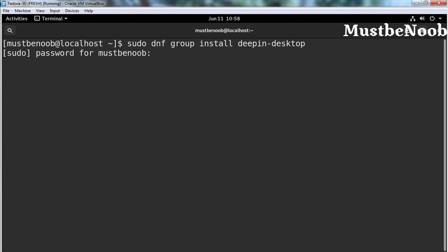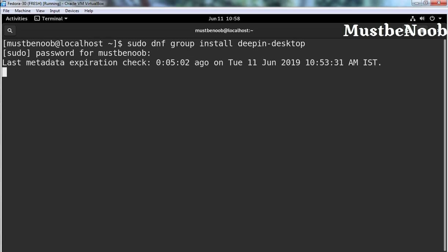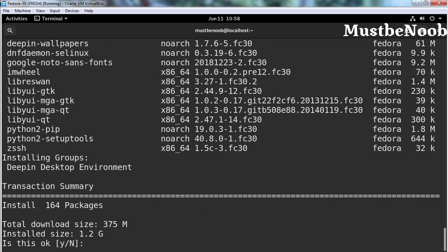It's going to ask for the sudo password. Hit enter. It will download around 375MB and the install size will be 1.2GB. Press Y to continue and press enter.